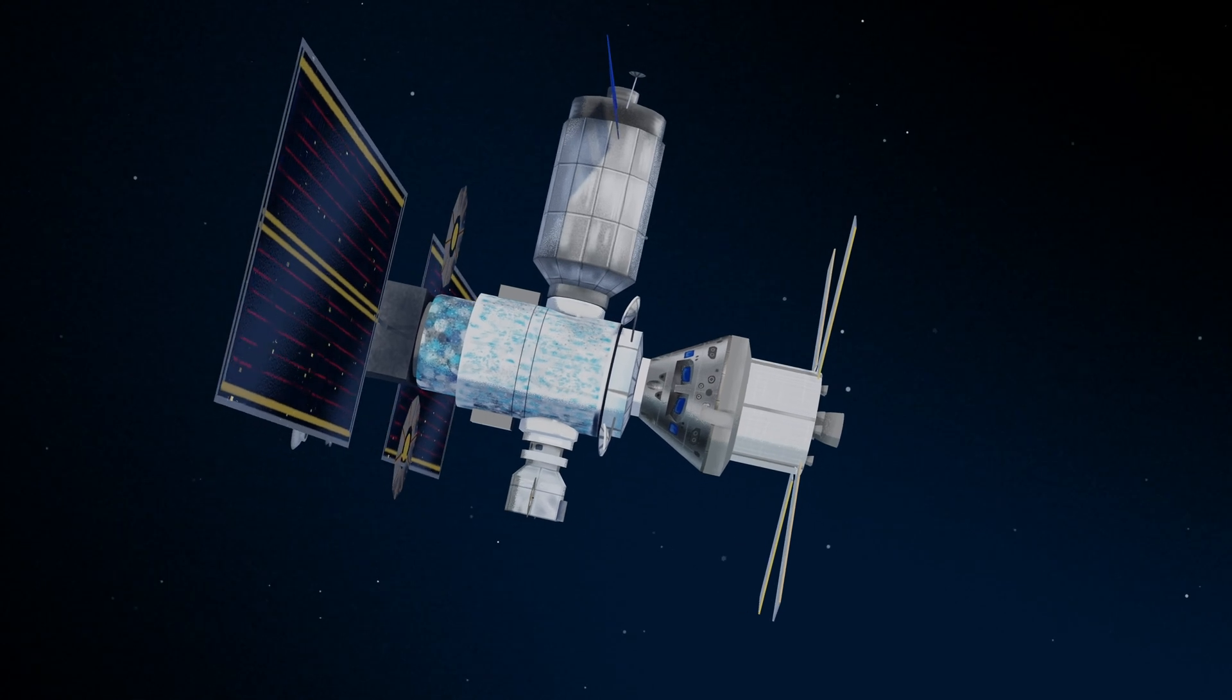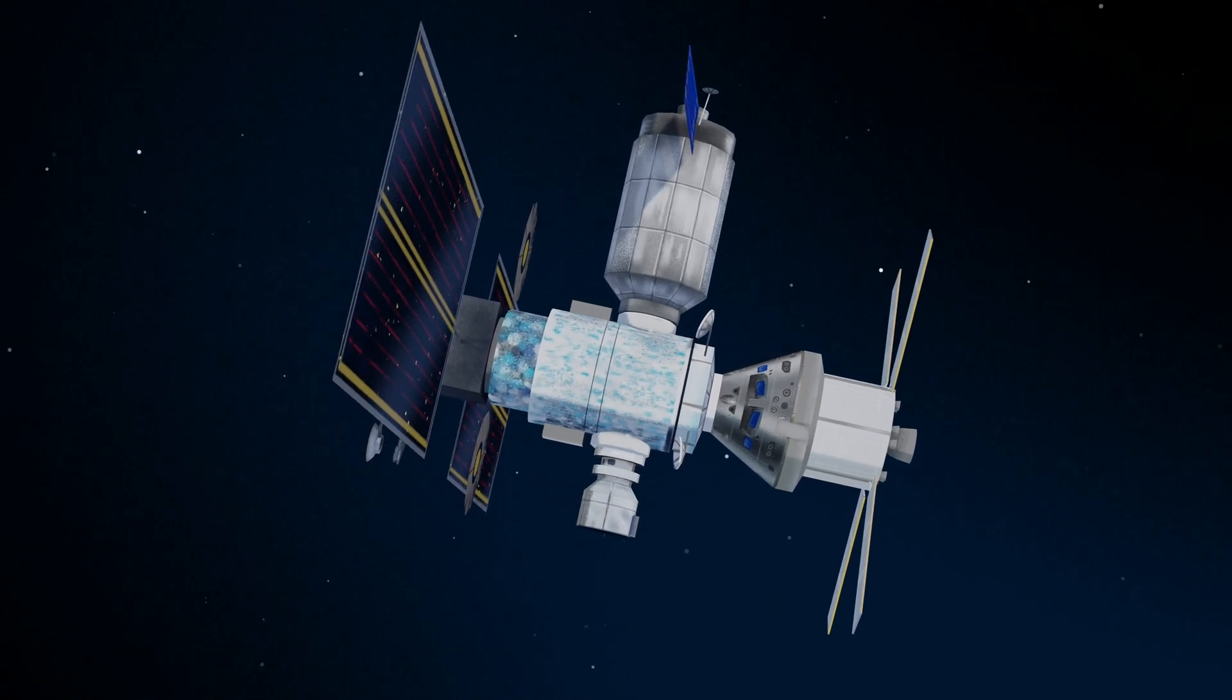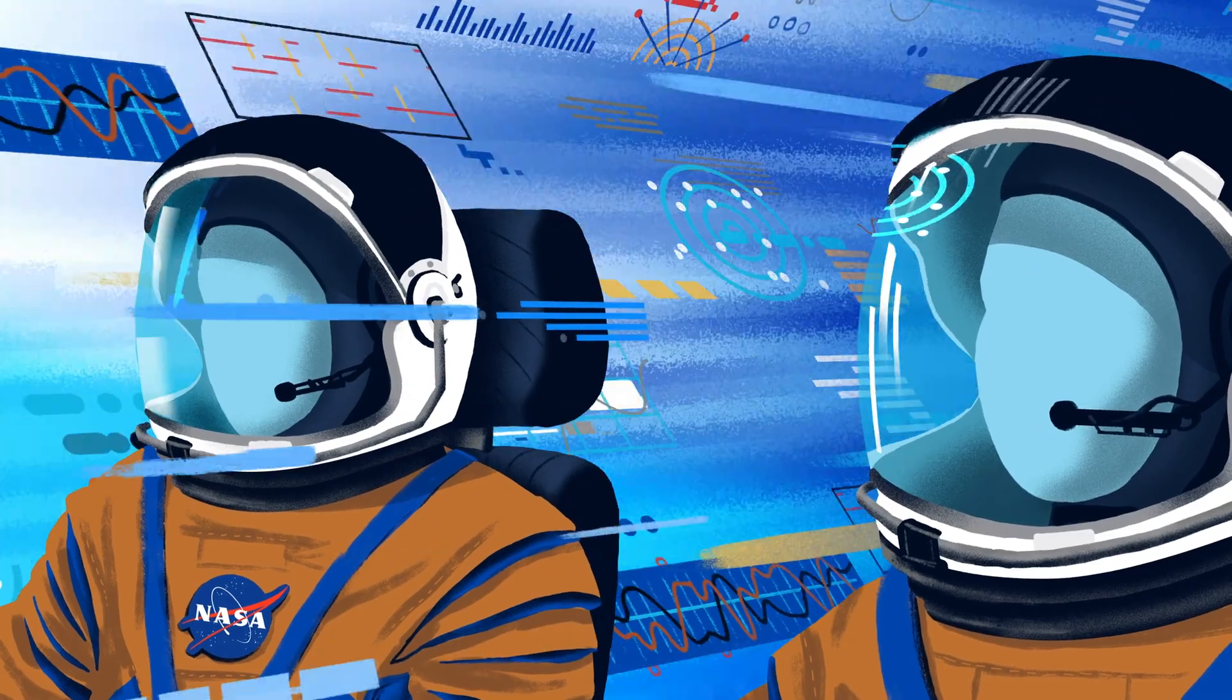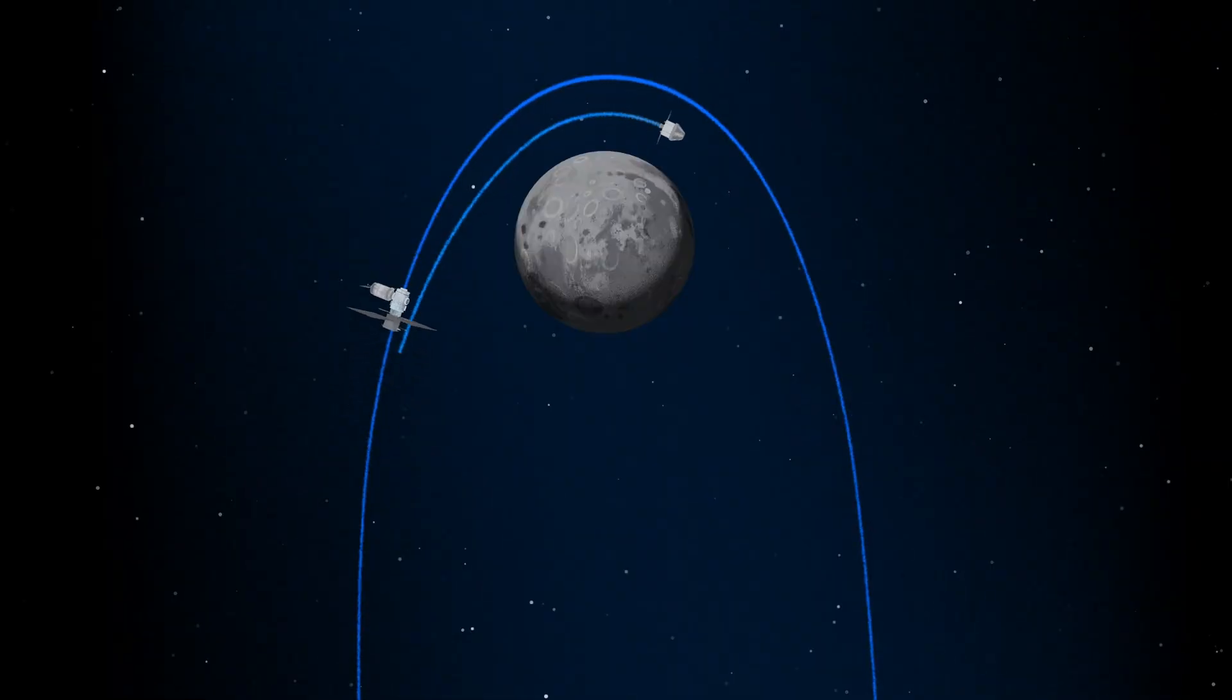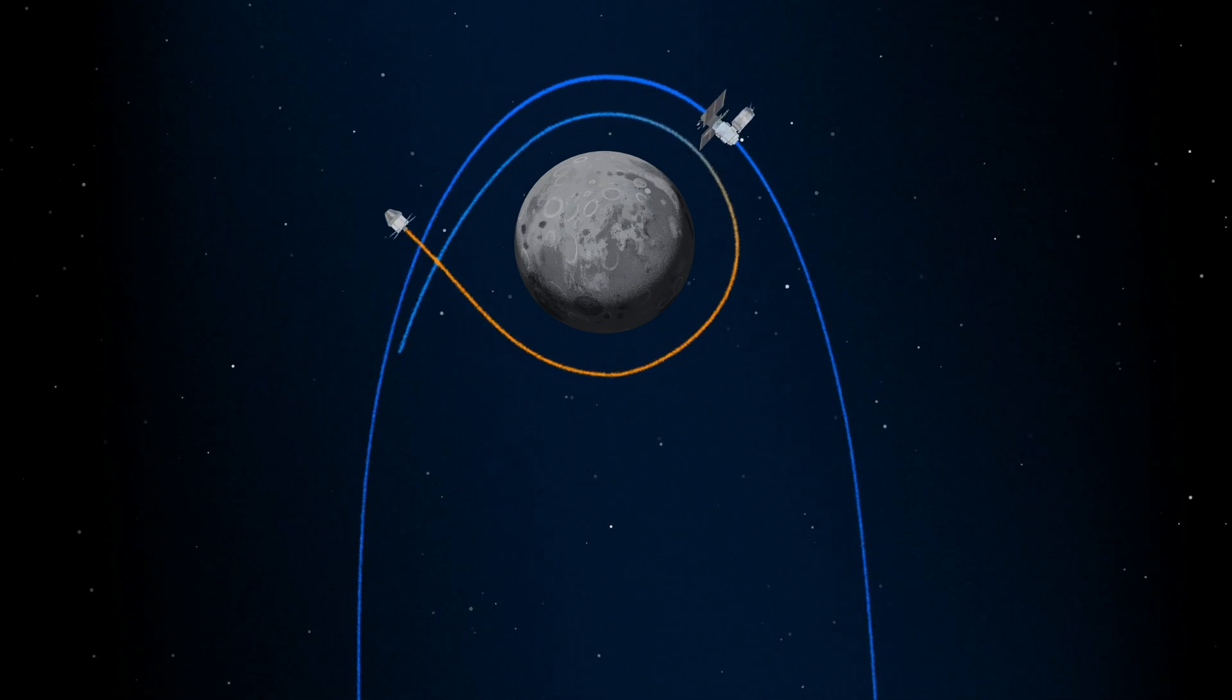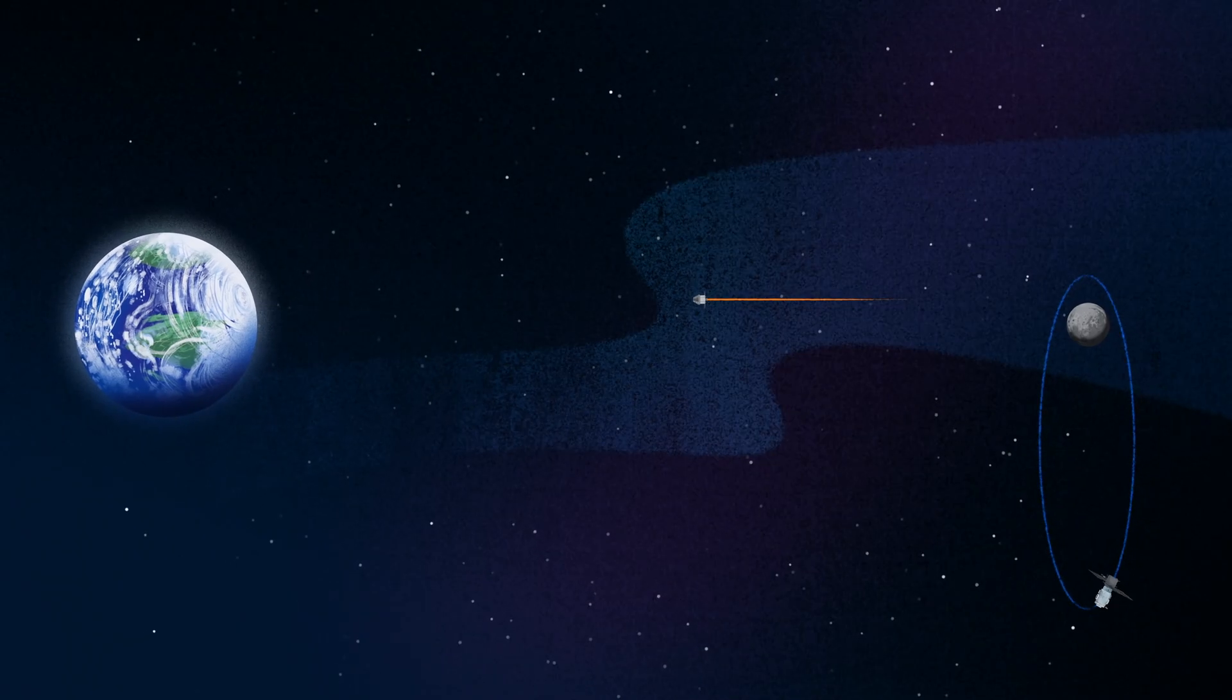Once back aboard the Orion spacecraft and undocked from Gateway, the crew fire their engine once to break out of the halo orbit, and once again to sling the spacecraft around the Moon, placing it on a multi-day trajectory back towards Earth.